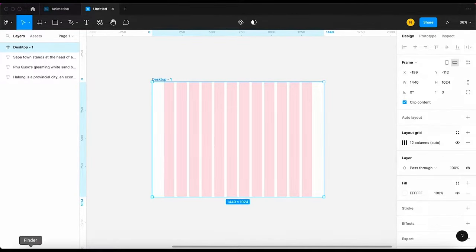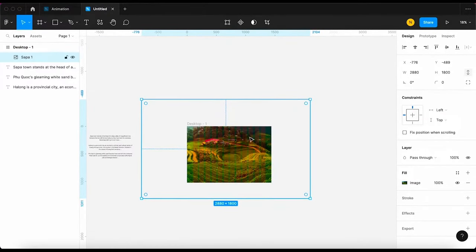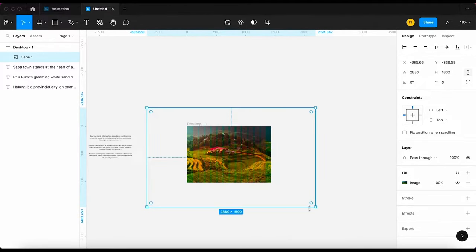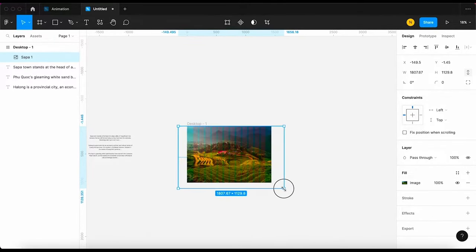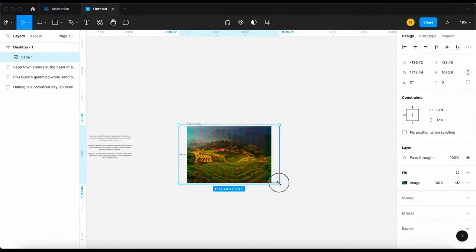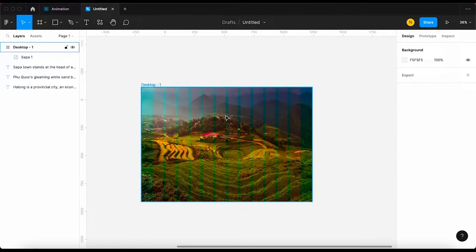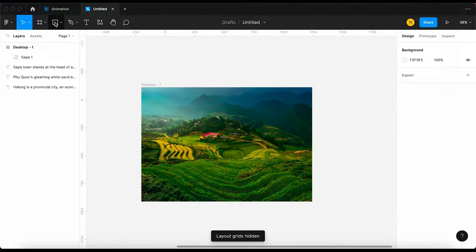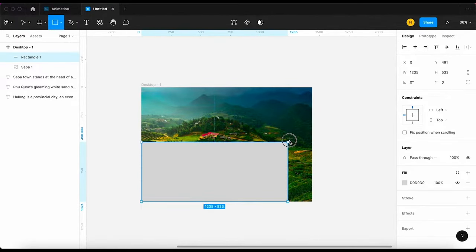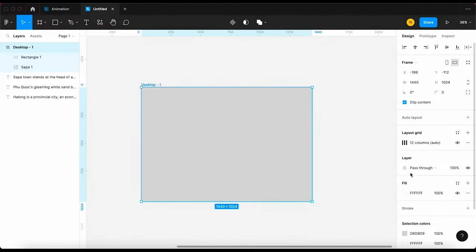After that, I'm gonna drag an image to the frame, then scale it down and align the image. Because I want the content to be clear, I'm gonna make the image darker. I will create a rectangle to cover the image, then change the color to solid black.